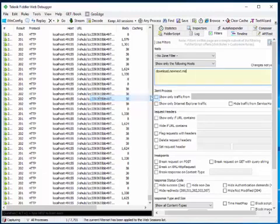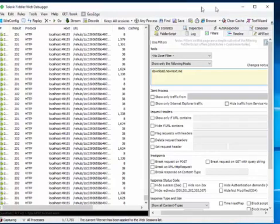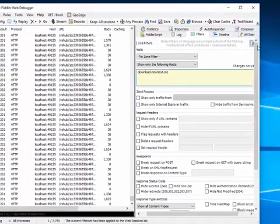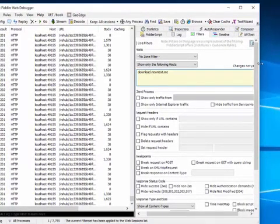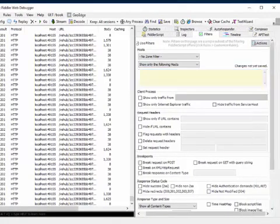So this is download.newsnext.me. Now if you click on Action, there should be an Action button.